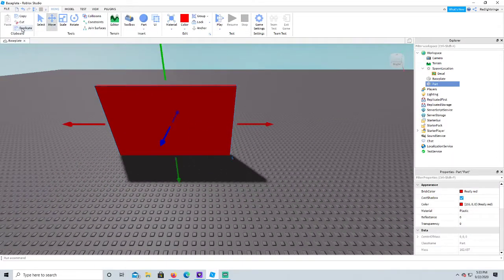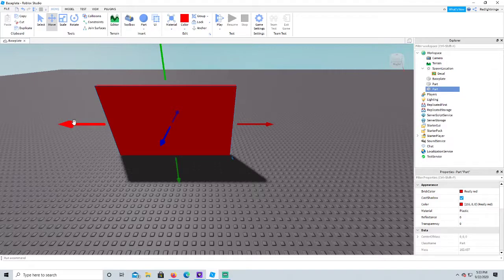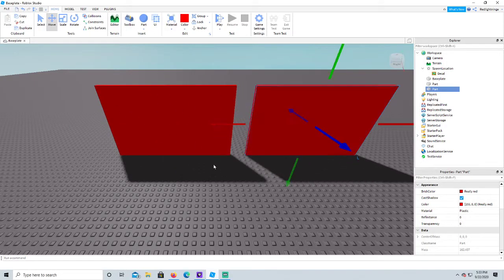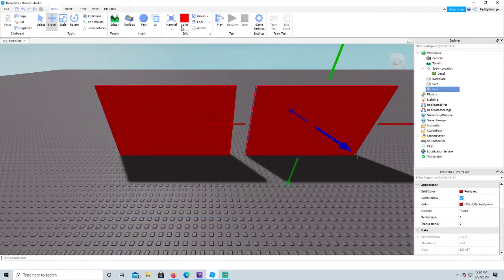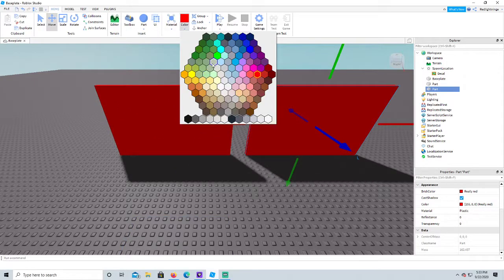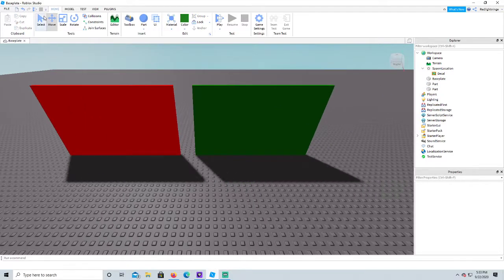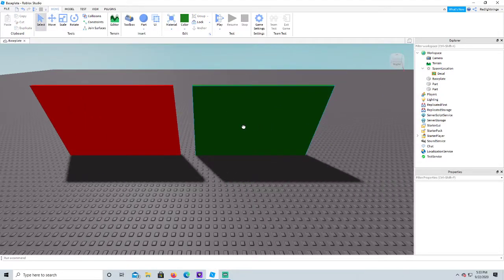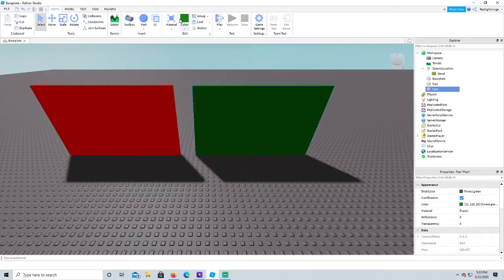I'm gonna duplicate this and make this one dark green. So there's two ways you can do this. Right by color up here, there's group, lock, and anchor. You want to click anchor.